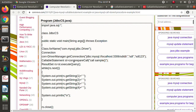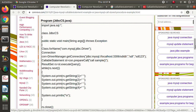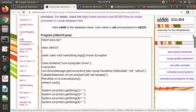As CallableStatement is an interface, we need its implementation, which is provided by the connection object. Here we are calling the prepareCall method, and inside that we are calling a procedure. Here 'sample' is a procedure name. I will provide a link to this code in the description box.